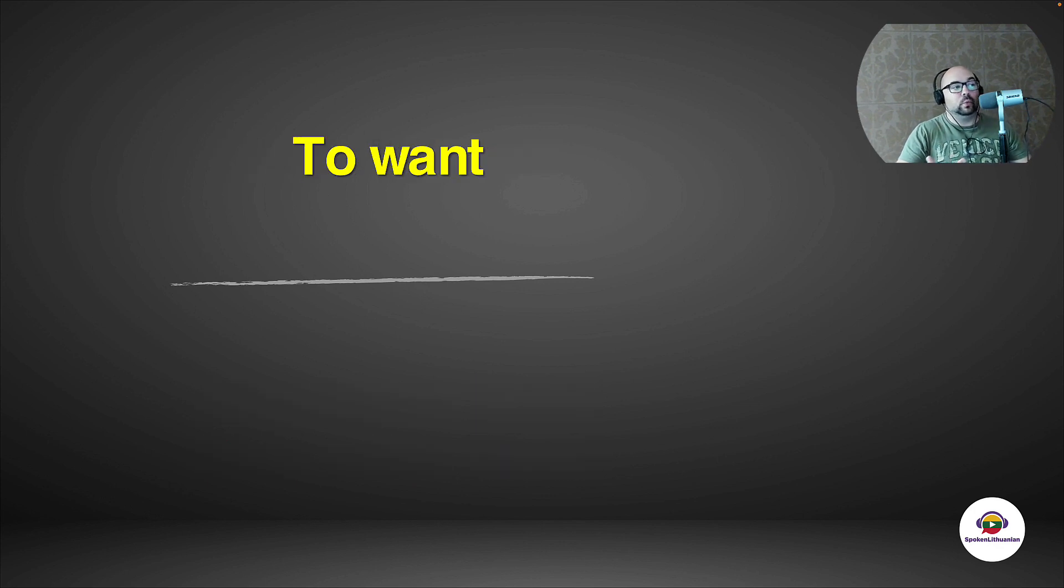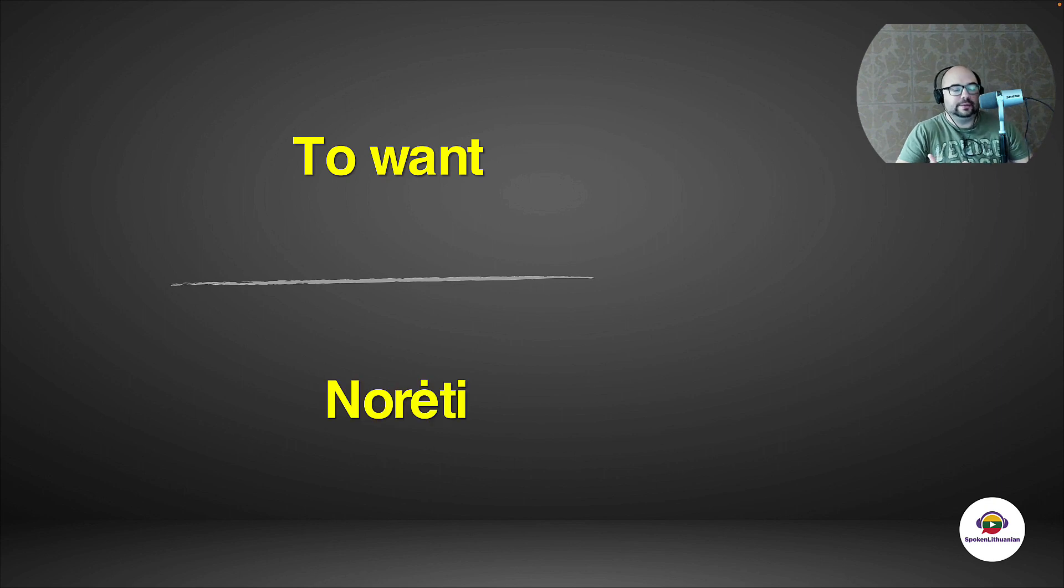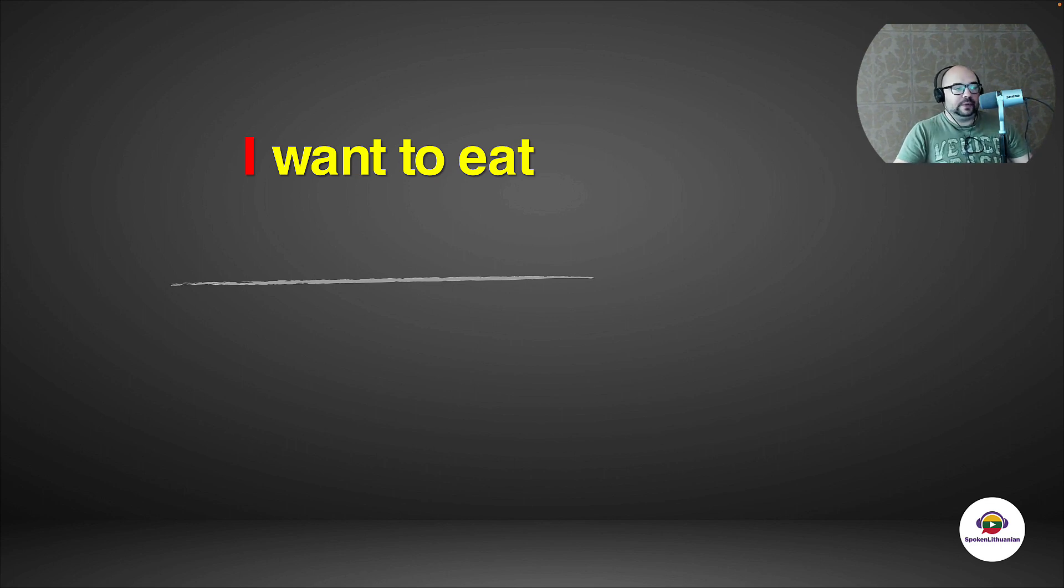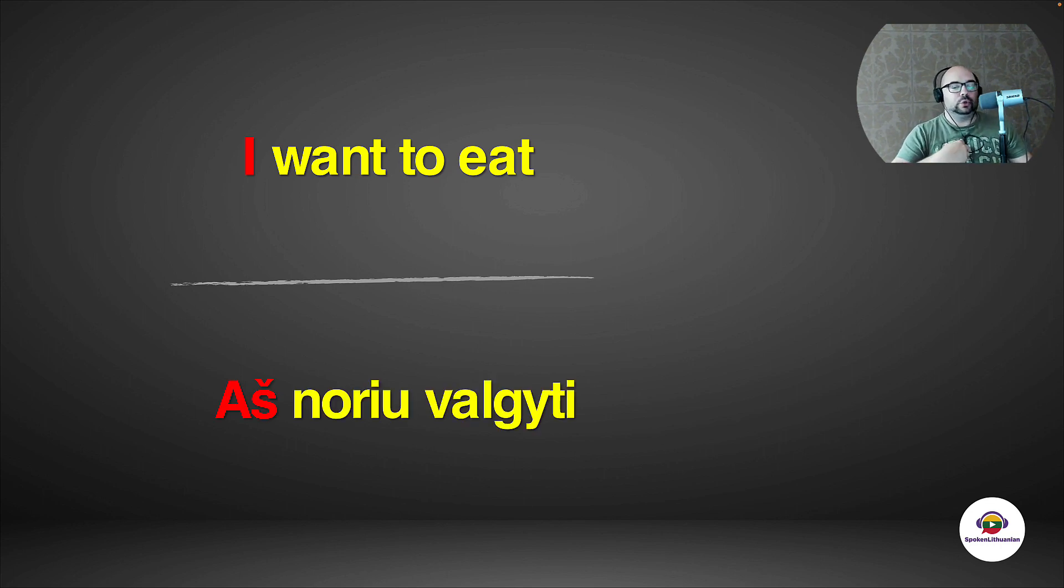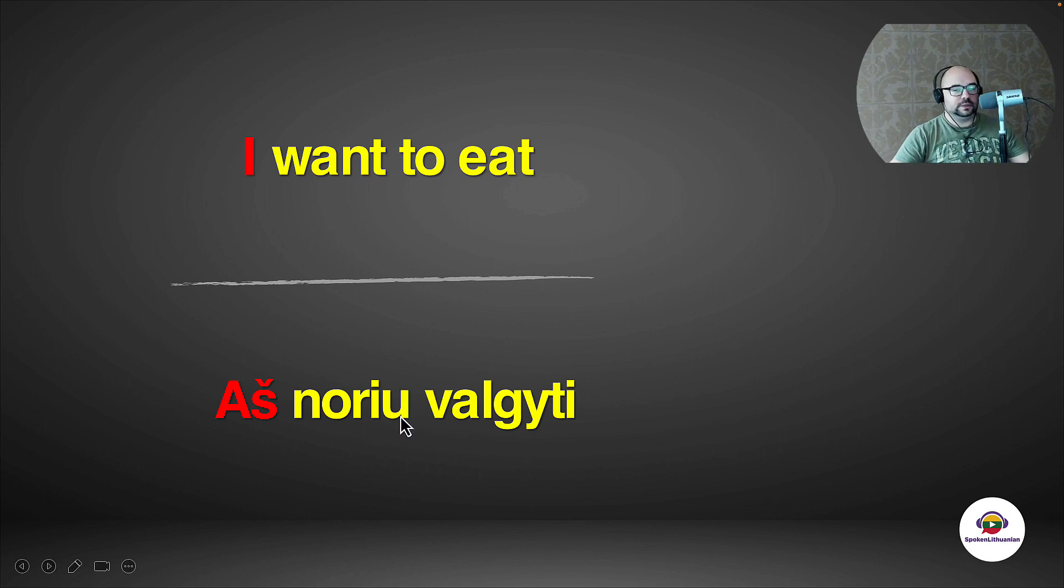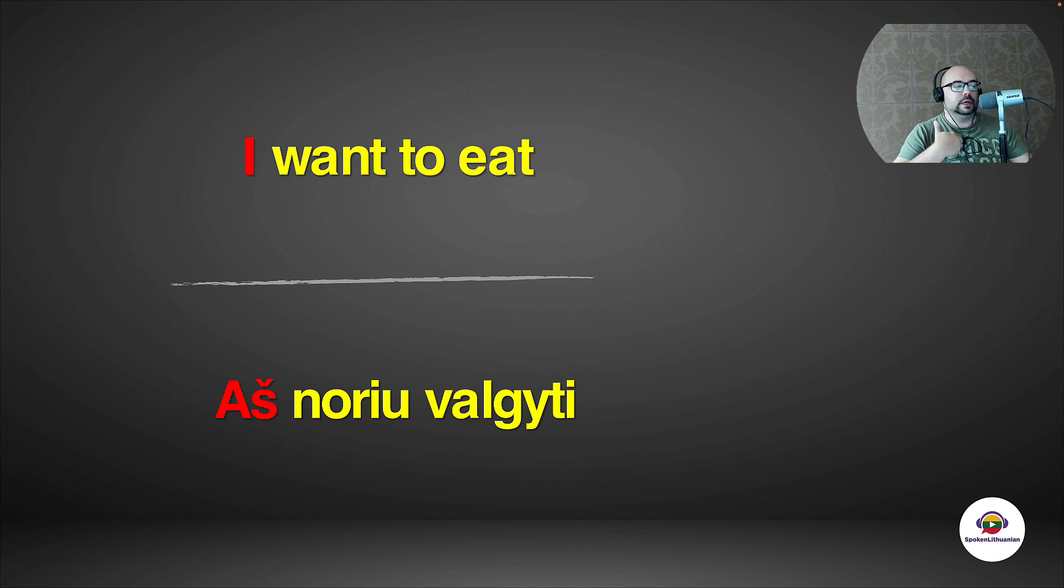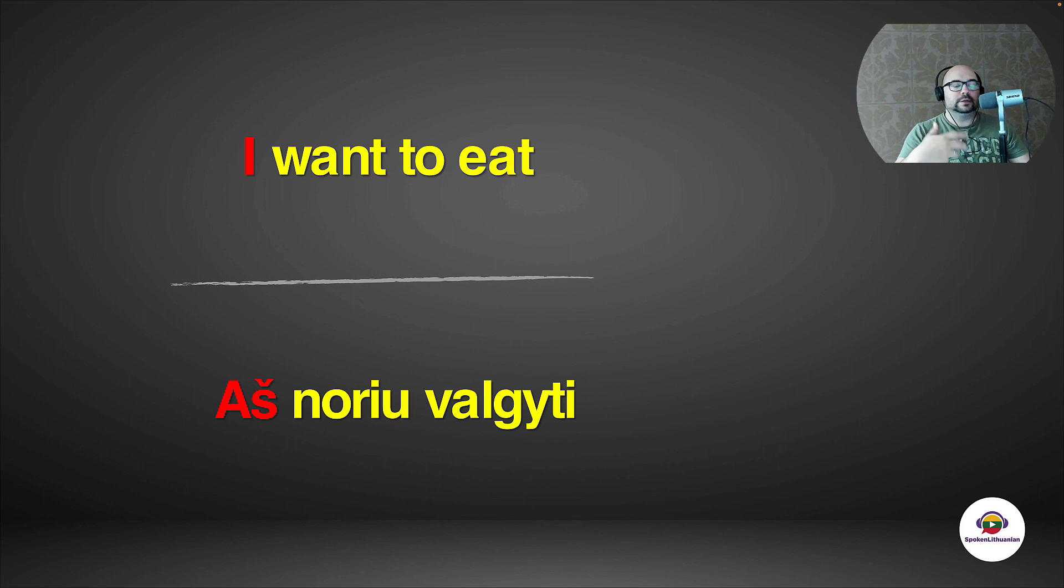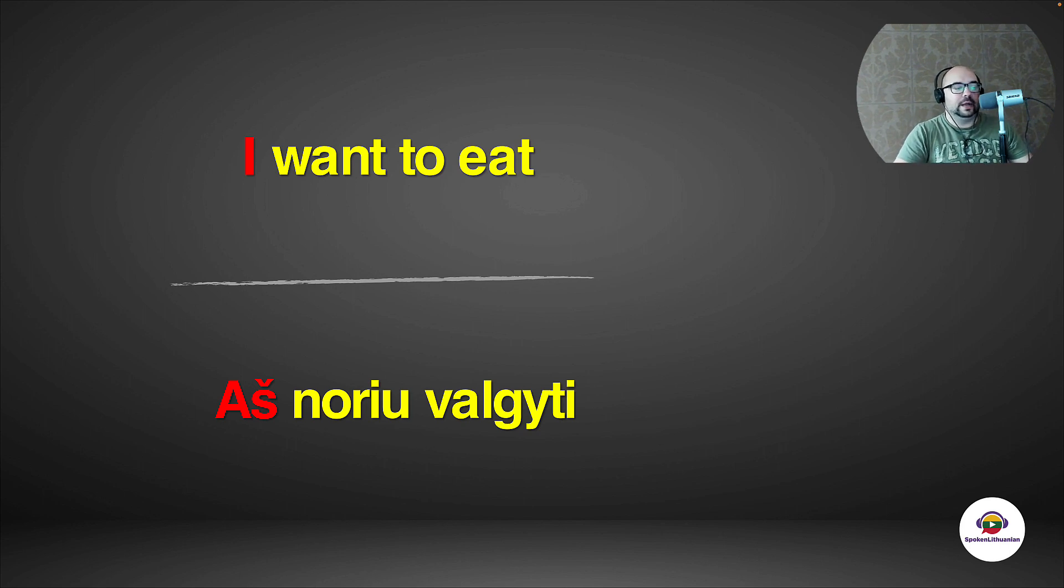Now, for example, to want would be norėti. I want to eat would be 'aš noriu'. That's the first verb, so therefore it's not an infinitive. It's the ending for I want. Aš noriu. But then I have valgyti. Aš noriu valgyti. I want to eat. Aš noriu valgyti.